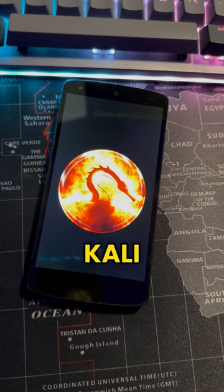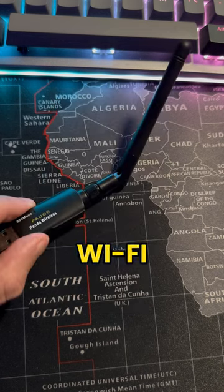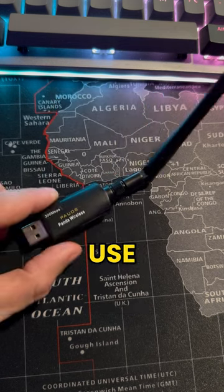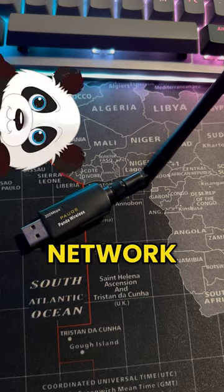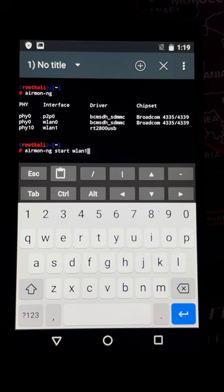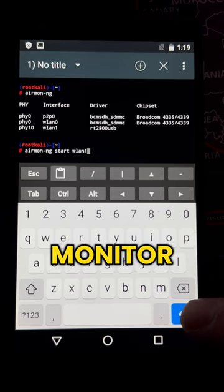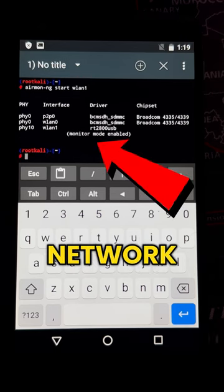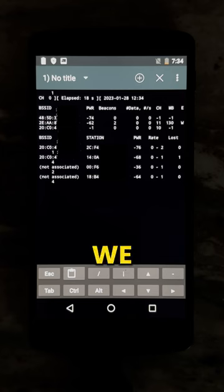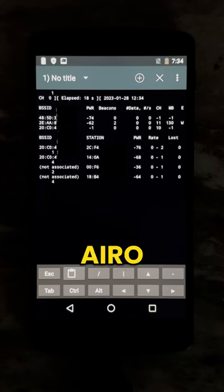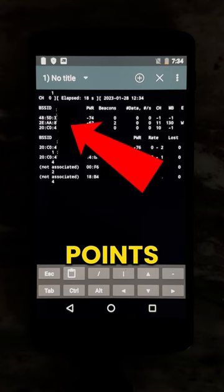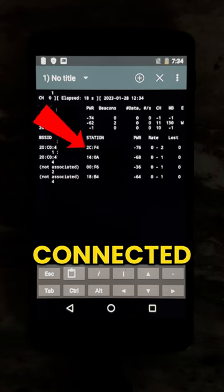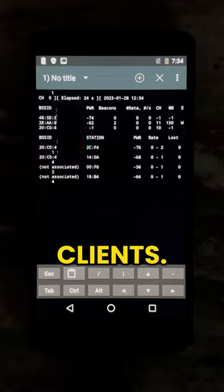This device is running Kali NetHunter, and in order to attack Wi-Fi networks, we're going to use a Panda Network Adapter. First, we're going to enable Monitor Mode for the network adapter. We will then start AeroDump in order to list access points and connected clients.